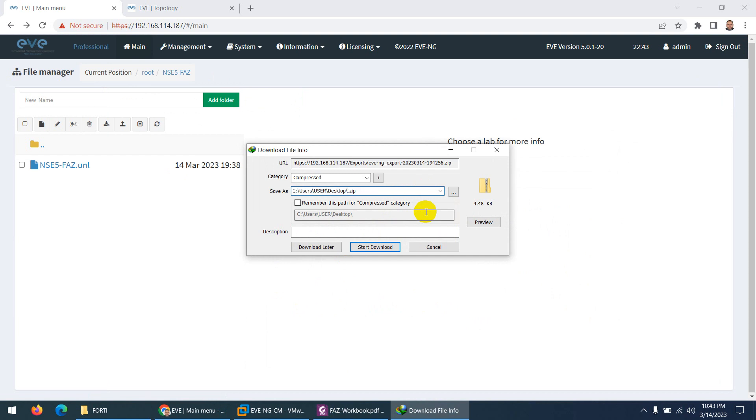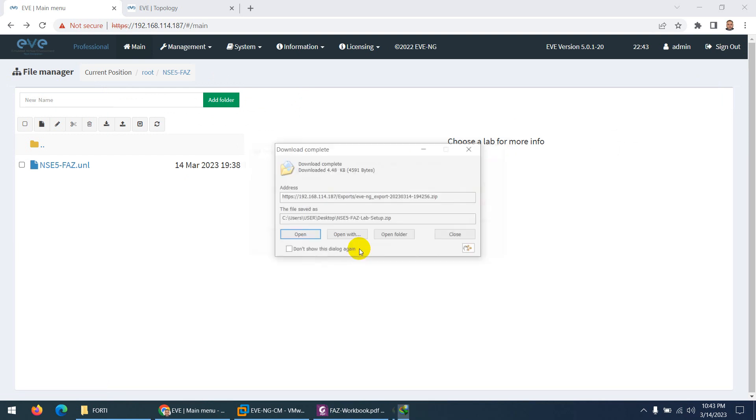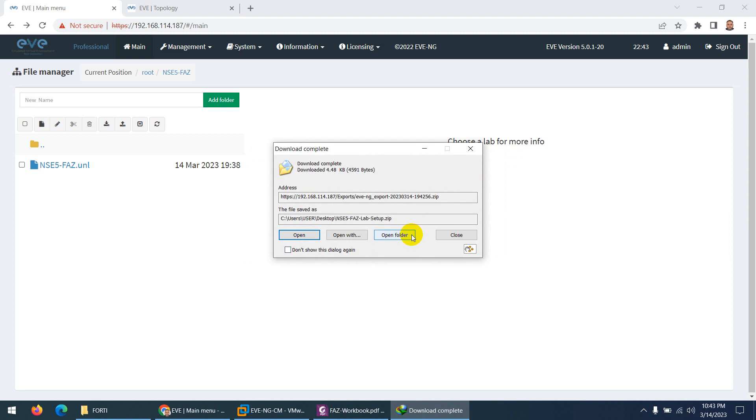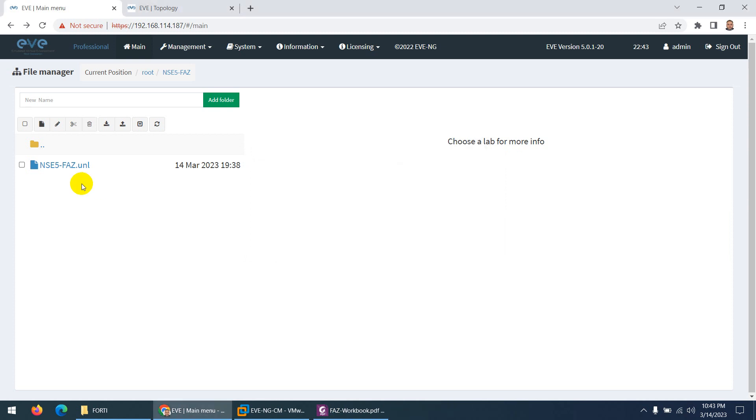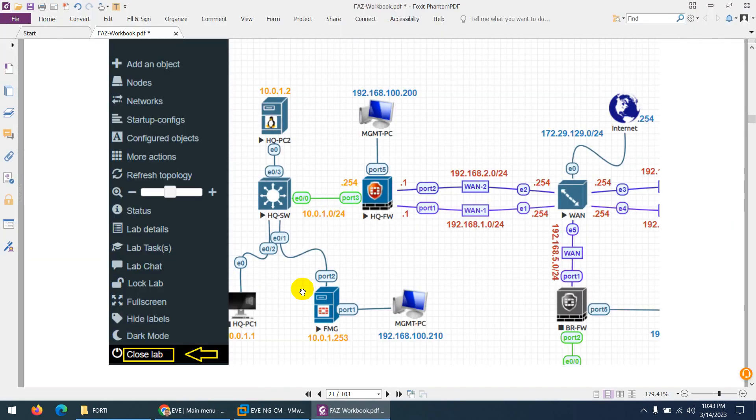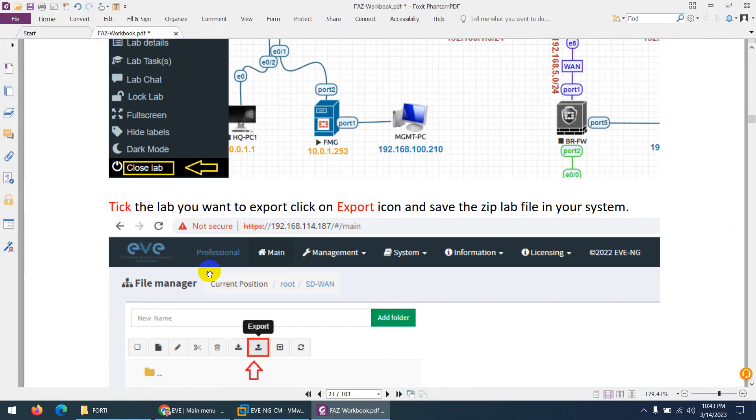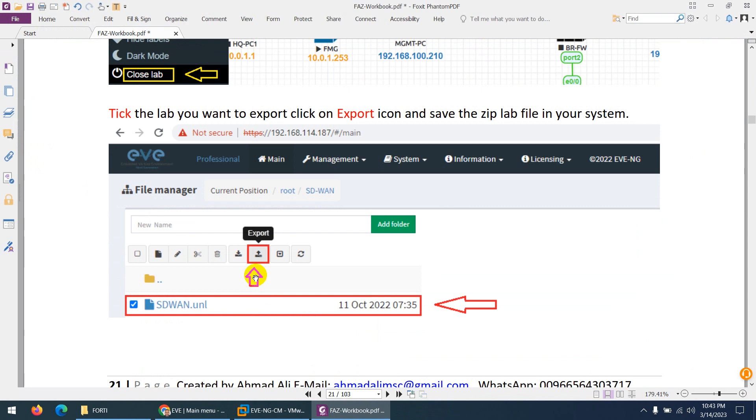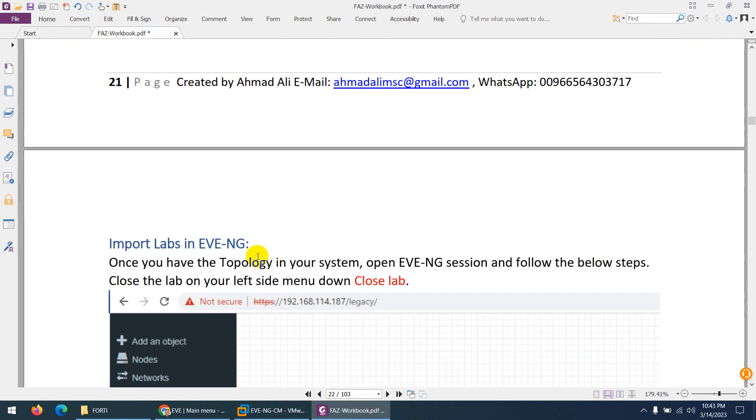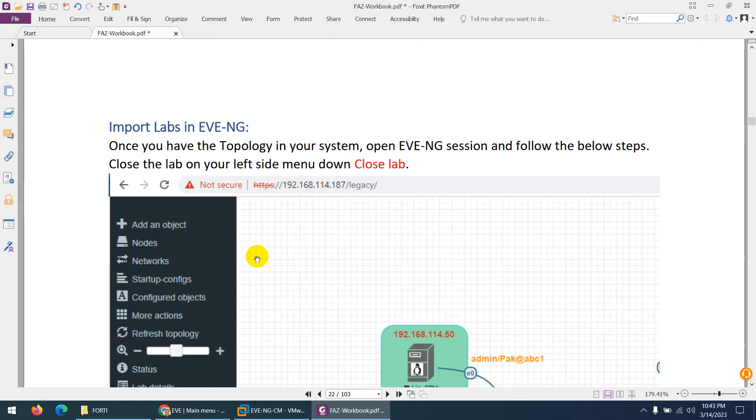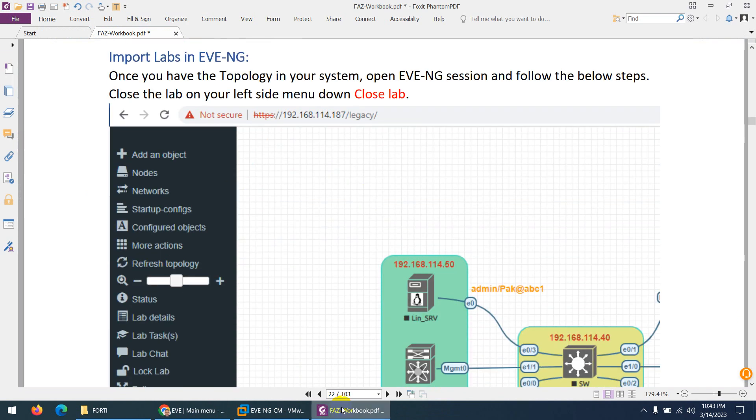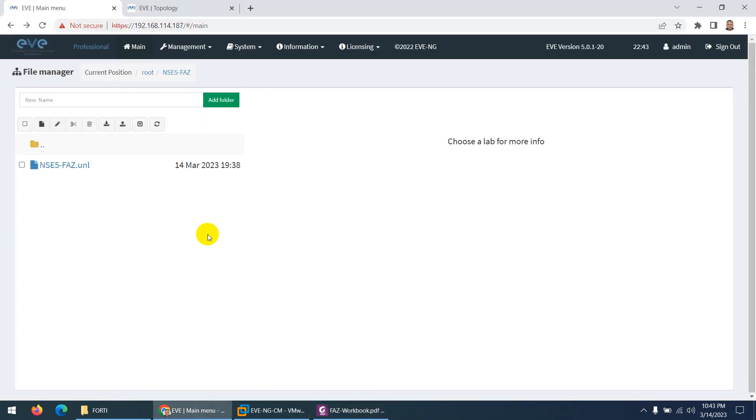It's better to give it a meaningful name. So let me type here NSE 540 Analyzer Lab Setup. I change the name and click Start, and that's it. It was a simple file. So this is the first step. I close the lab, then I click Export, and after that what you need to do—I will share this lab to you.